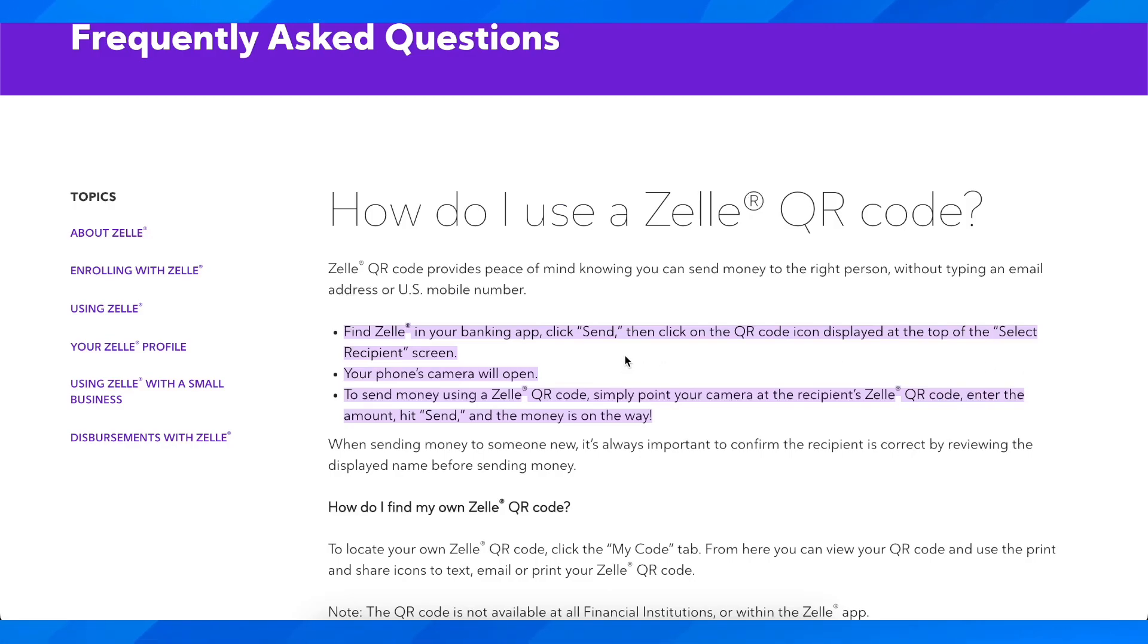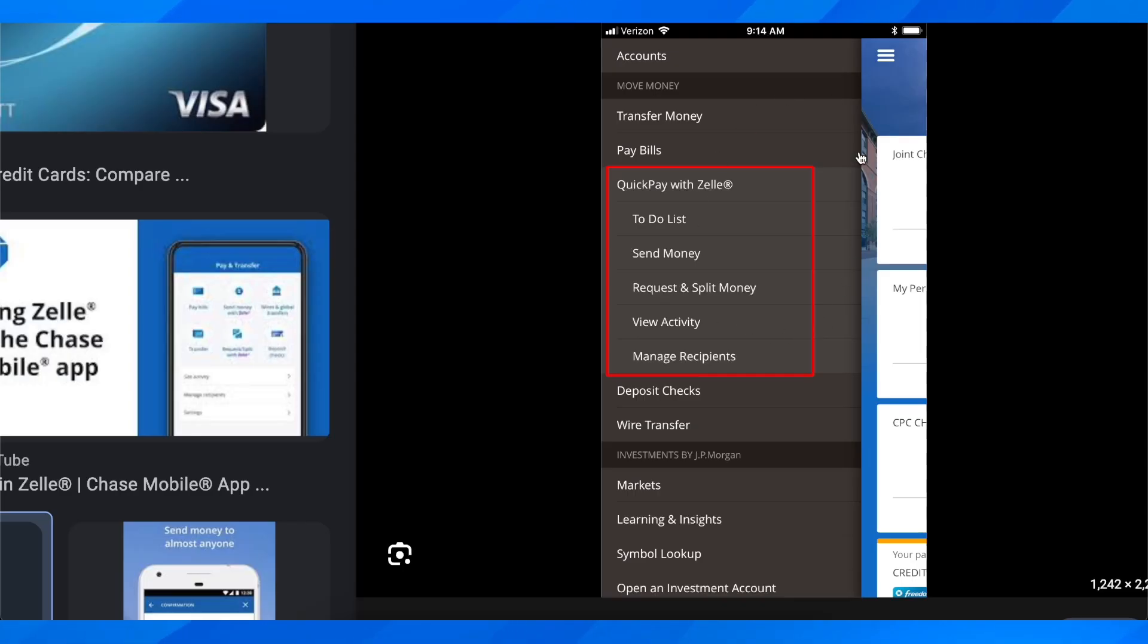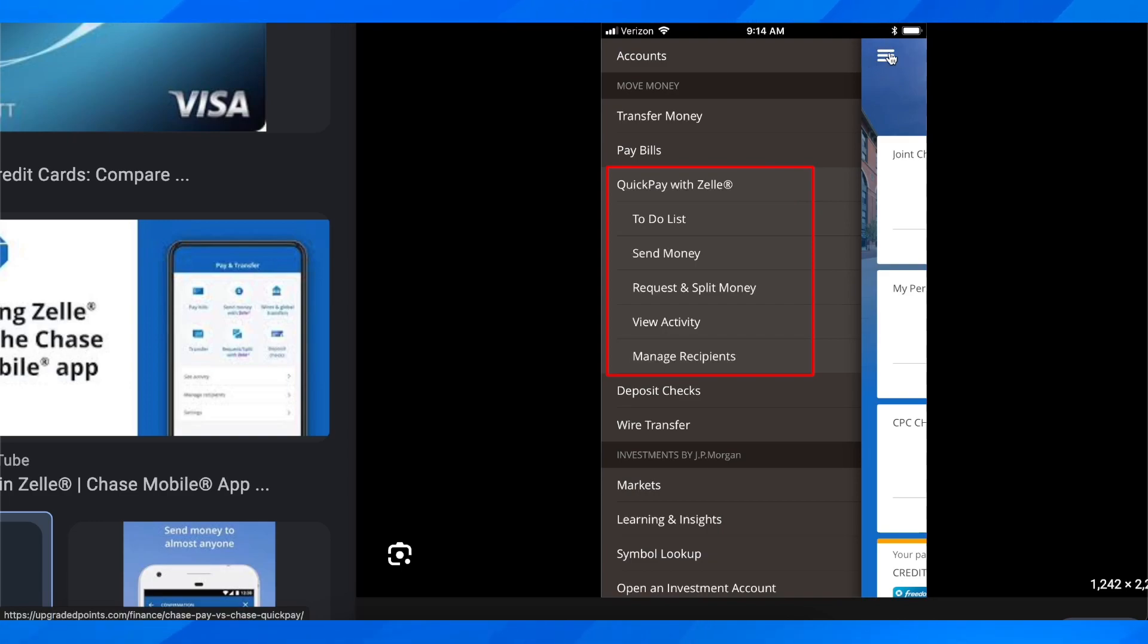So basically what you're going to have to do is simply open the Chase app on your phone and after you log in, tap on these three horizontal lines in the top left corner and then this menu should appear on your screen.